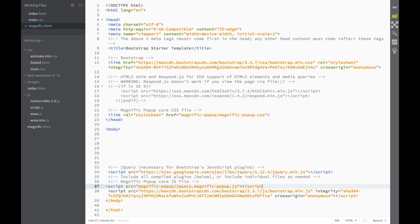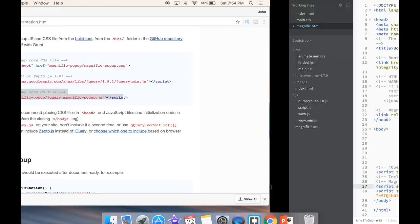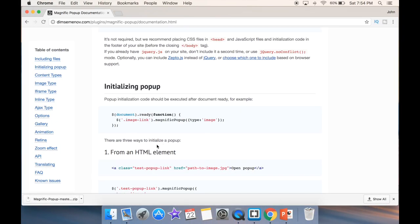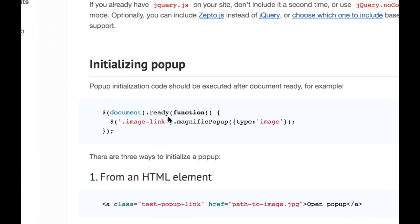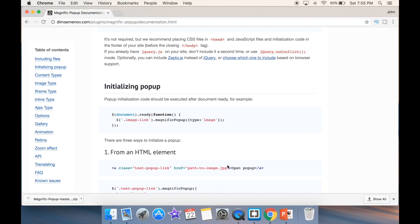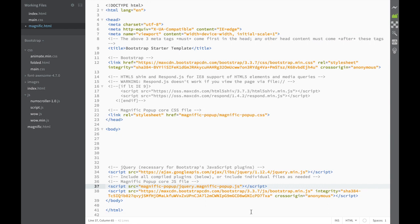It looks like I didn't copy it quite right, but now it's fine. So now we're ready to see what we need to do. Here, the documentation tells us what we should write in jQuery initially. For that, we'll need to create a JavaScript file. We also need the CSS and the Magnific Popup JS files.